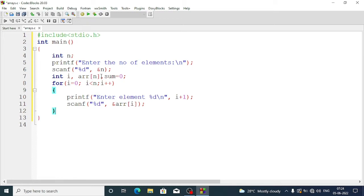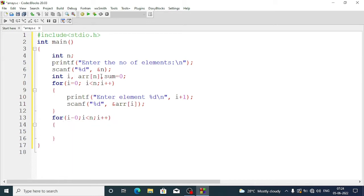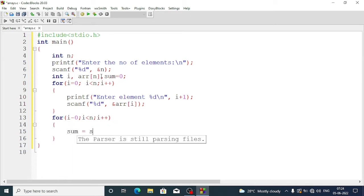Now we have to add the numbers. For that we need another for loop. We write again: for i equal to zero, i less than n, i++. Inside the loop we write sum = sum + arr[i].